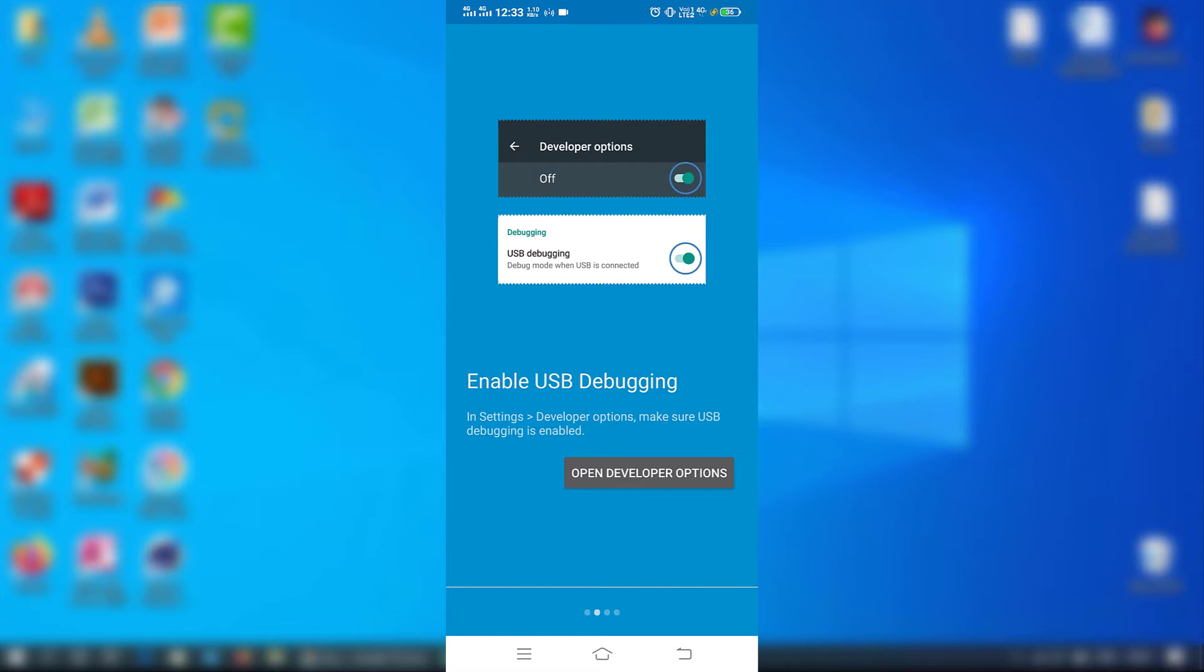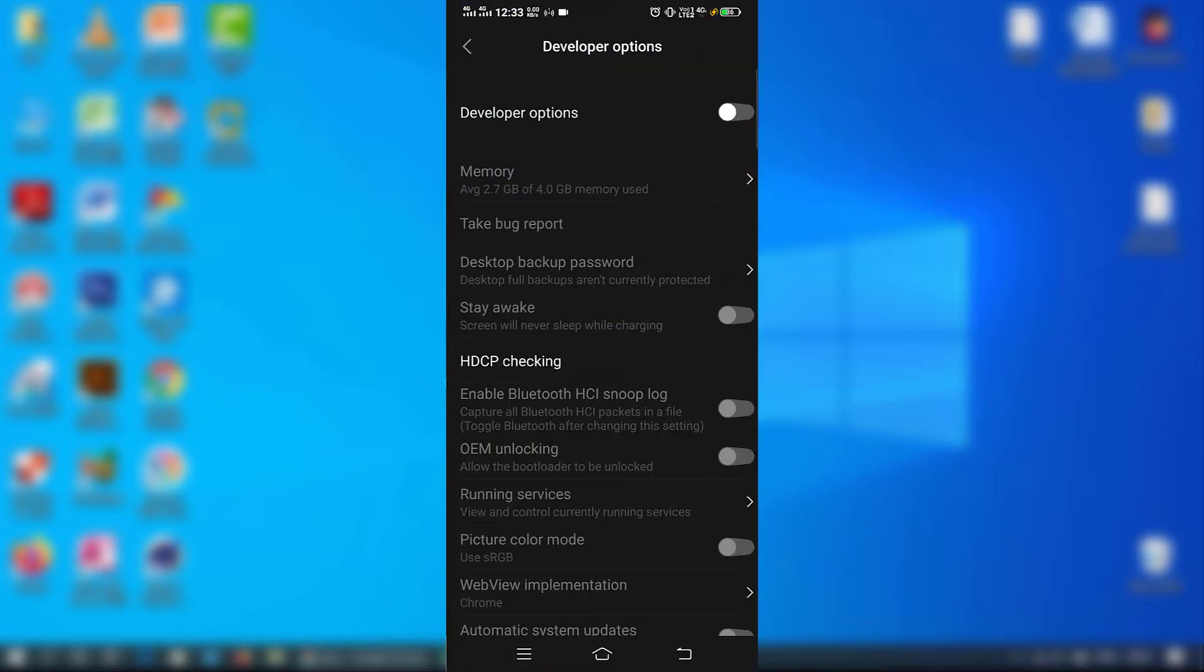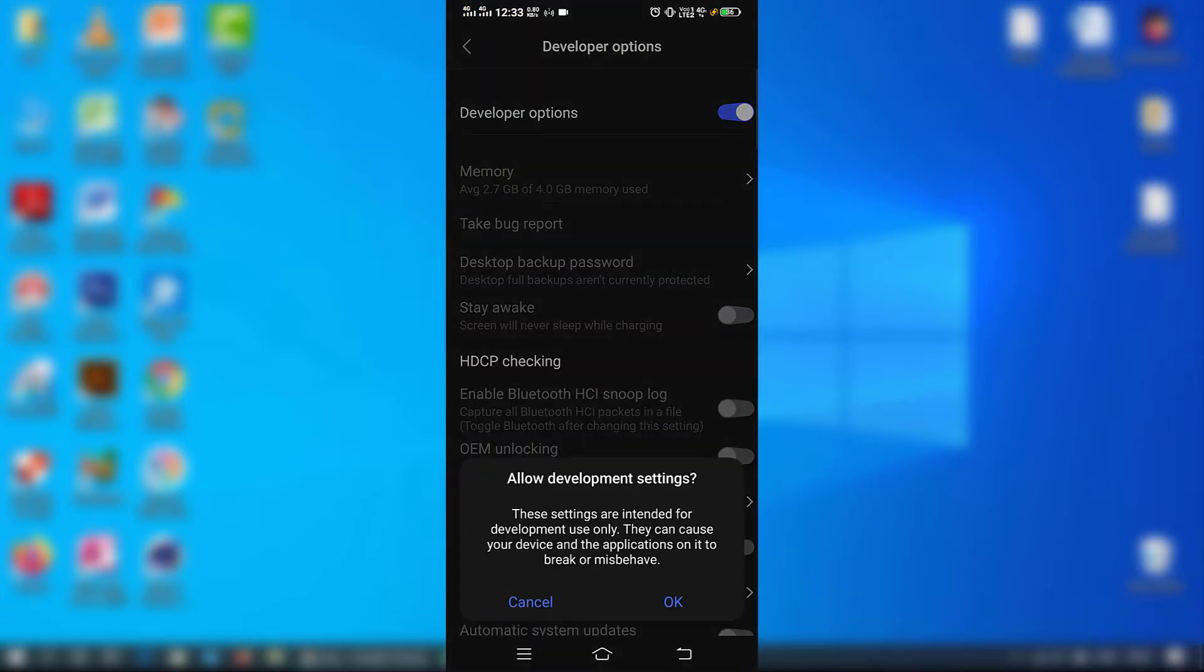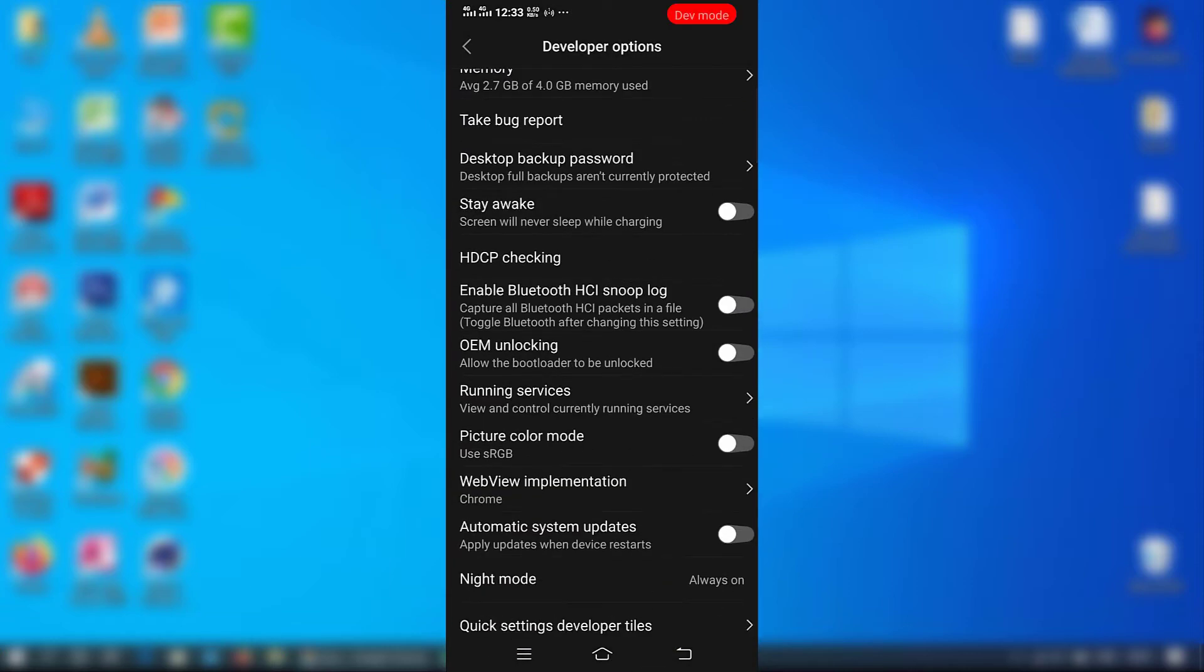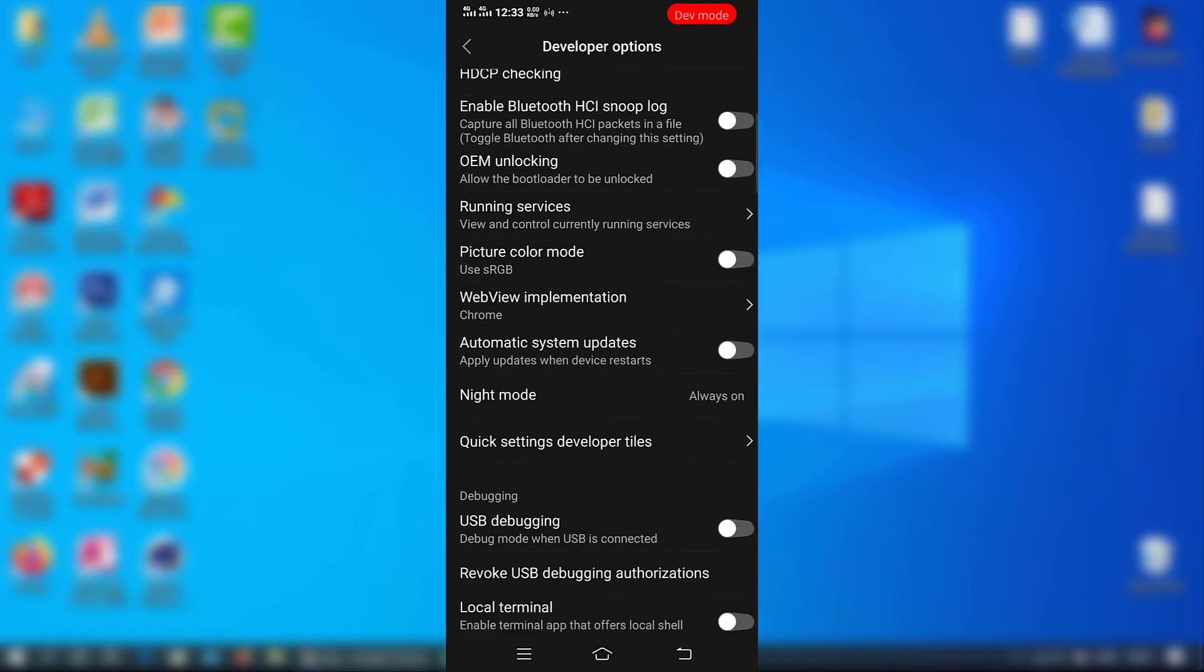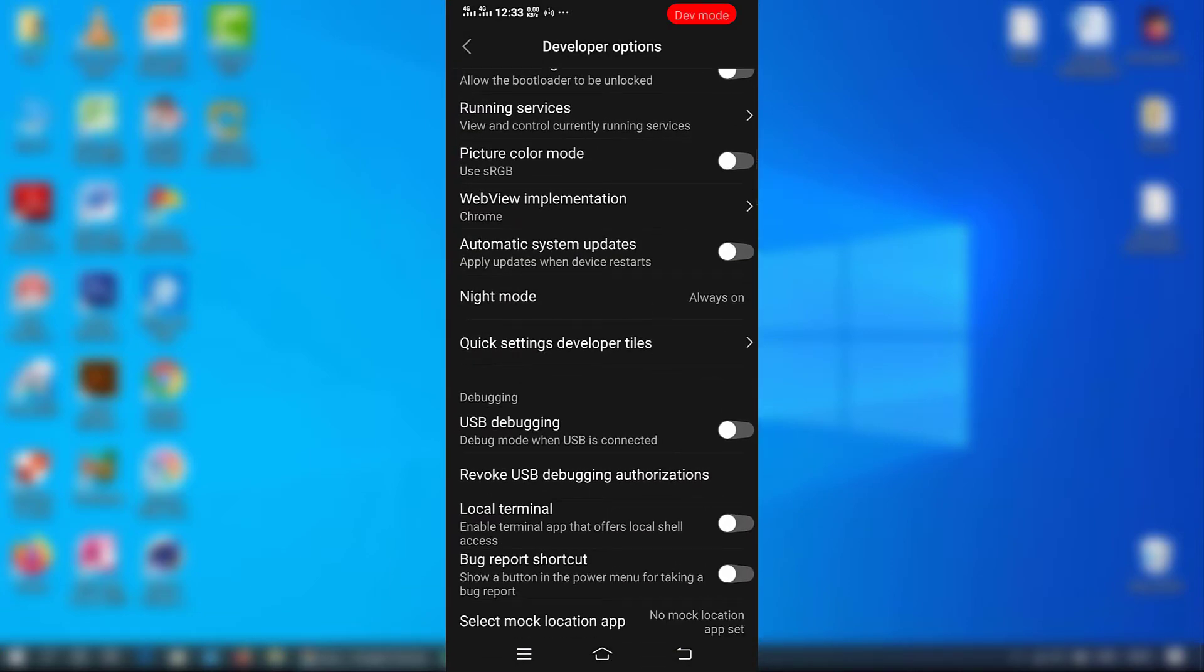Open Developer Options and enable it, and click OK. Scroll down and enable USB Debugging.